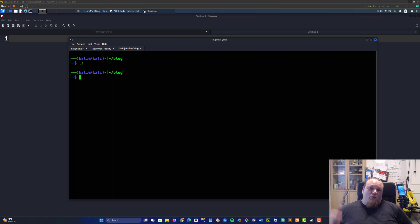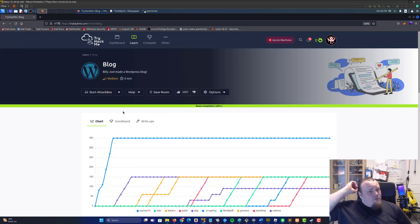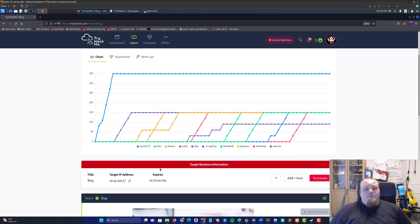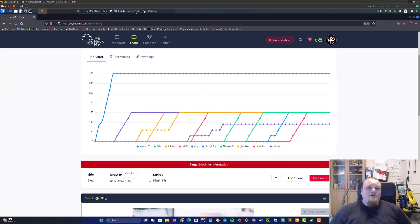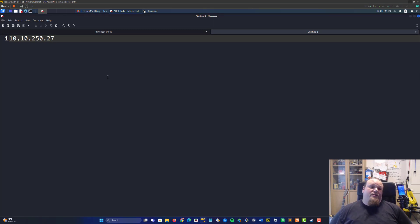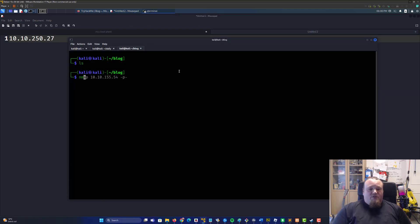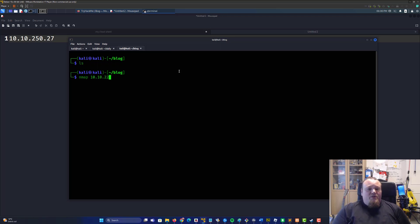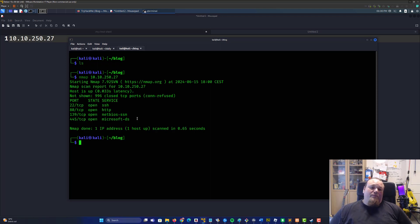Today we're going to hack WordPress and I have a machine open here — it's called Block, from TryHackMe. I haven't done this room before. It's a medium room, so basically just going to take the IP address. Let's do this the correct way when you're conducting a penetration test on a server. So let's go ahead and start a casual nmap scan on 10.10.50.27, and that's going to give us a quick overview of what's going on.